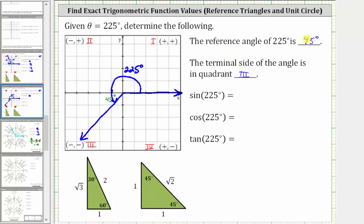Now we're asked to determine the exact value of sine, cosine, and tangent of 225 degrees. Let's first find these values using a reference triangle, and then we'll also verify how we get the same results from the unit circle. So let's sketch the reference triangle for 225 degrees, which would be this triangle here.